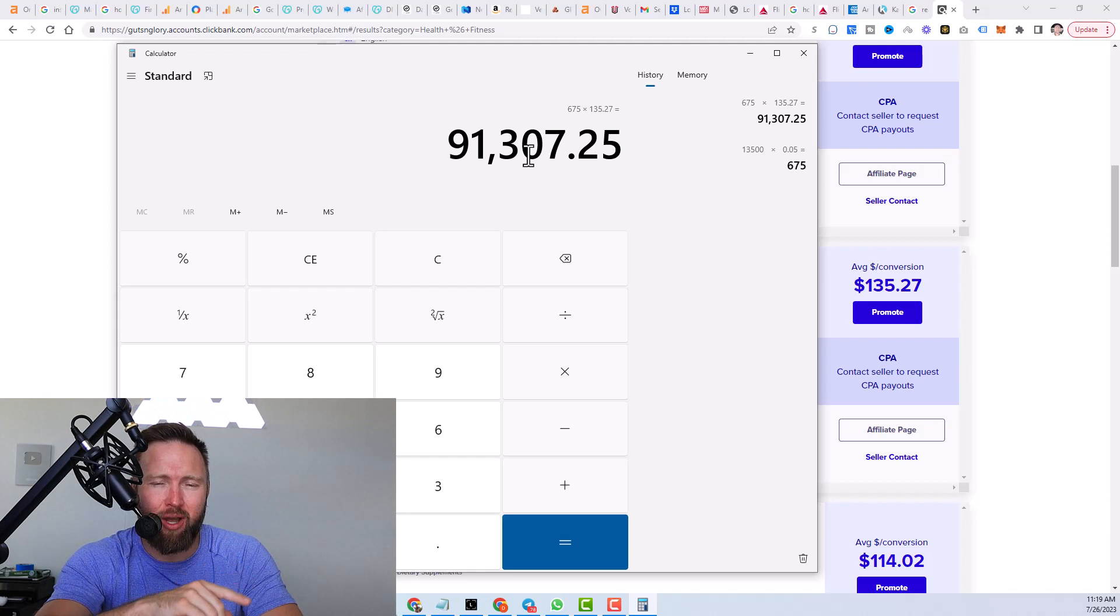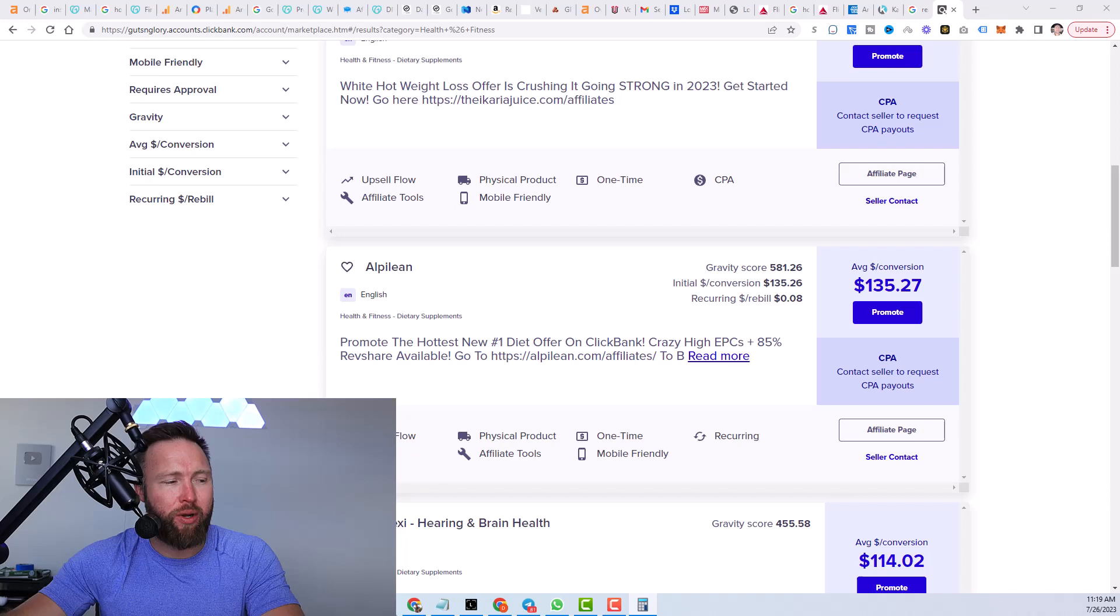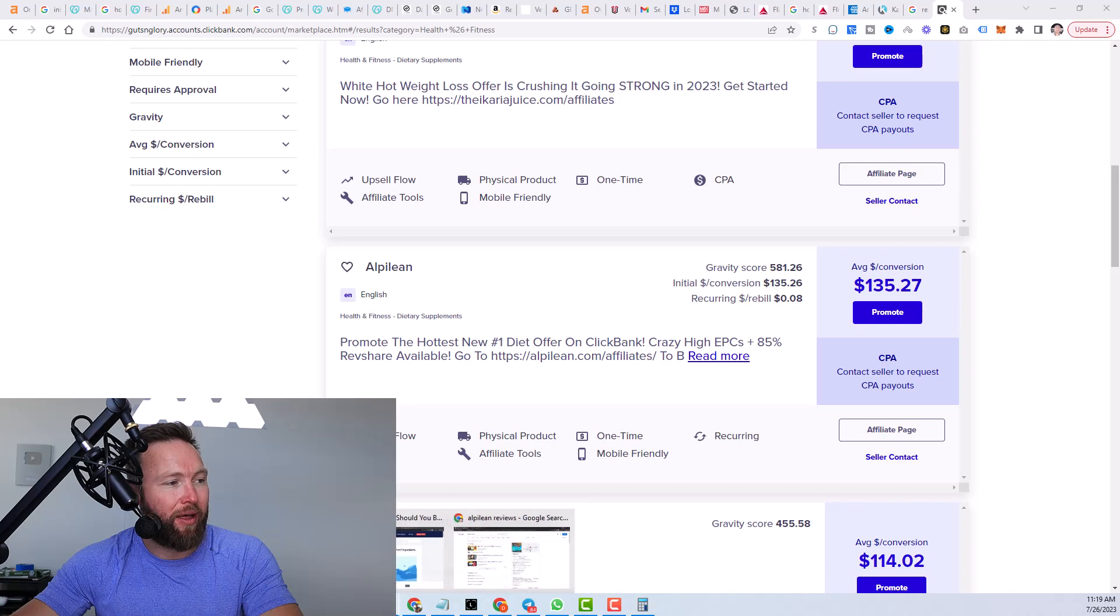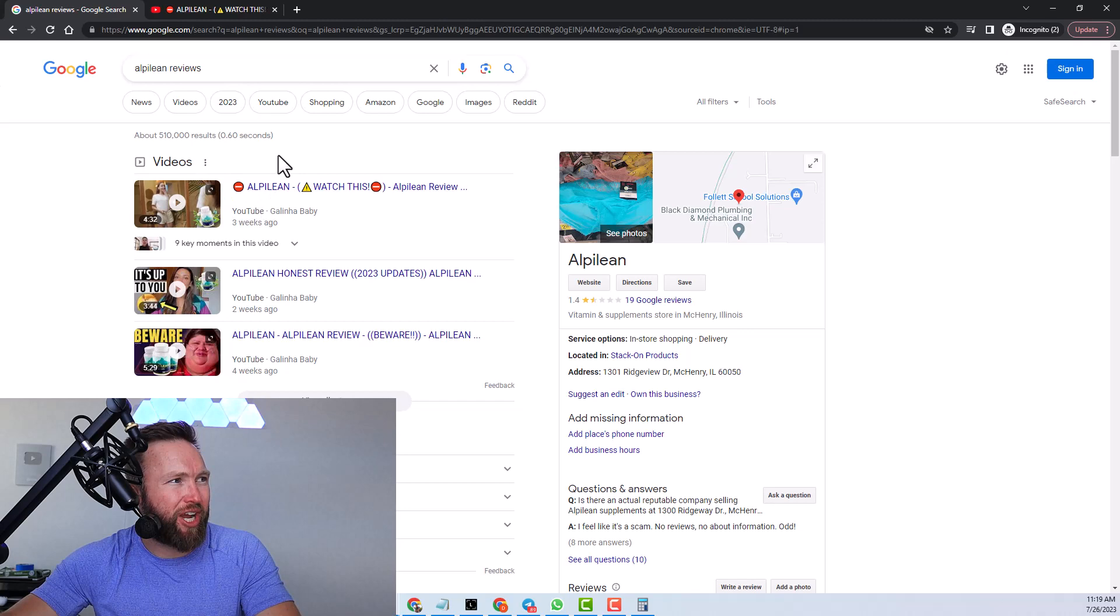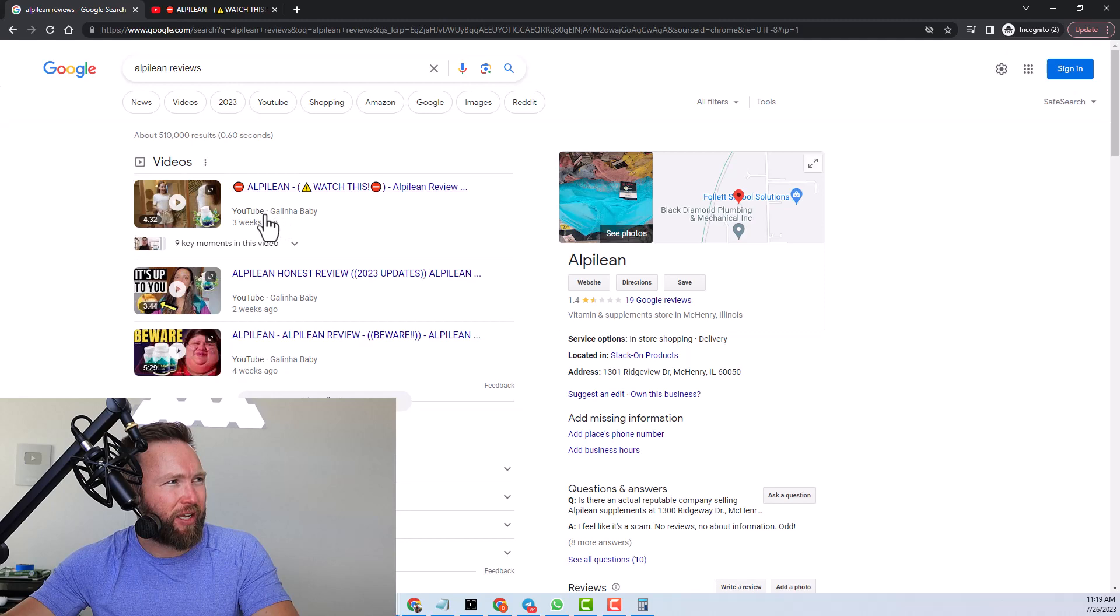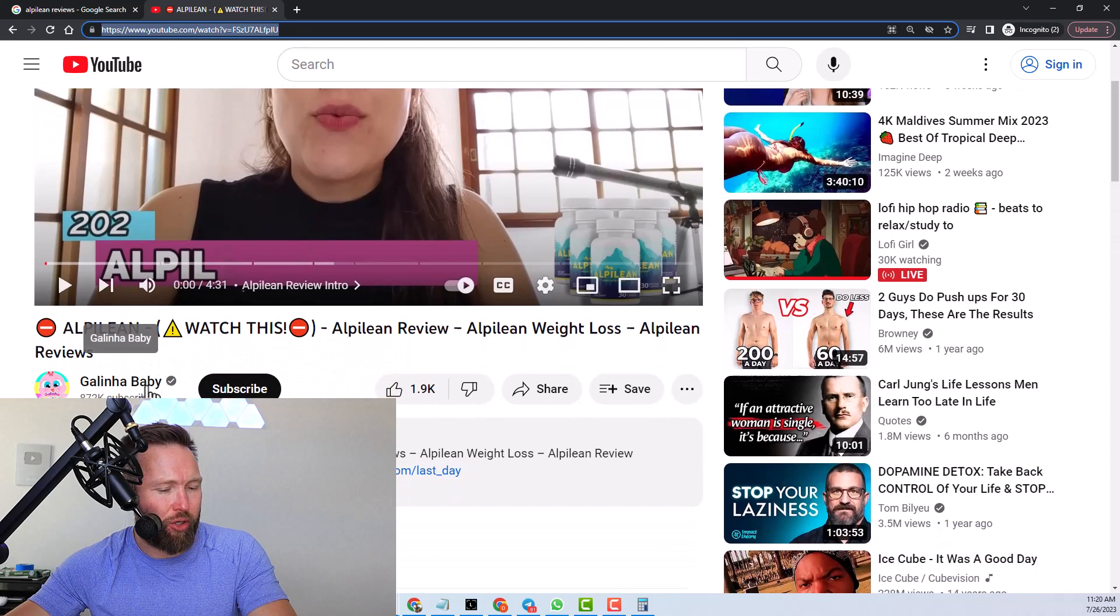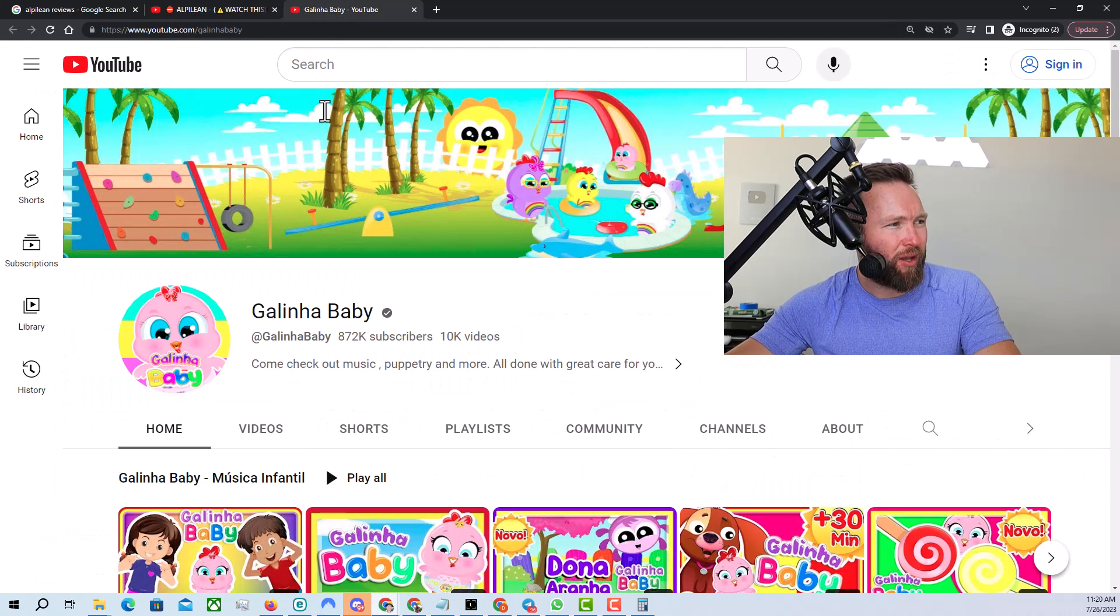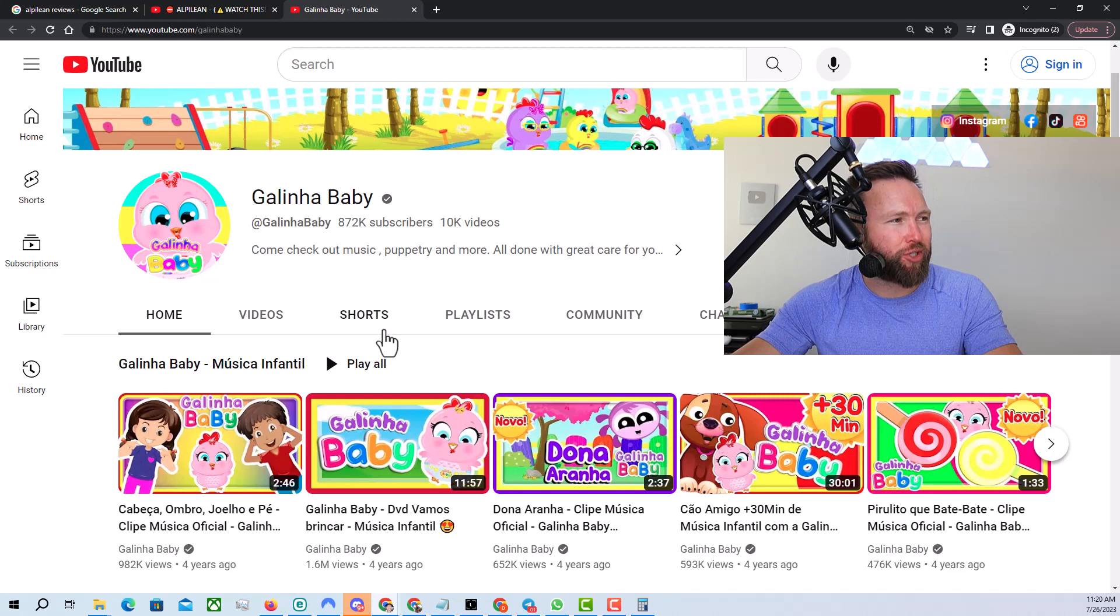Now, if you know this data, what we can do is we can now figure out how can we rank at the top of Google for this specific search phrase for a YouTube video? Well, let's go ahead and let's check out this channel in more detail. So we can see that the YouTube channel is Galena baby. And if we go to the actual video right here and click on the YouTube channel, you can see this channel has 872,000 subscribers. Now, subscribers do matter to an extent to help you rank, but not as much as you think.